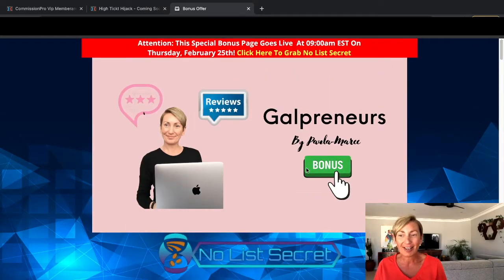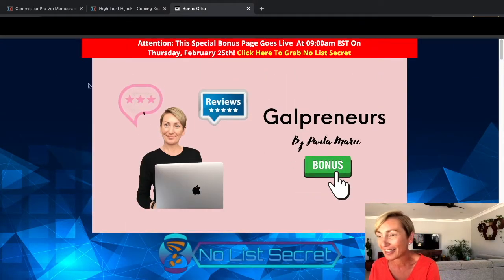Alrighty guys, thanks so much for watching my product review on No List Secret. I look forward to seeing you in the next product review — thanks so much, bye for now!